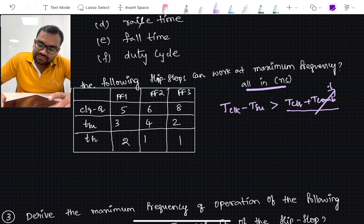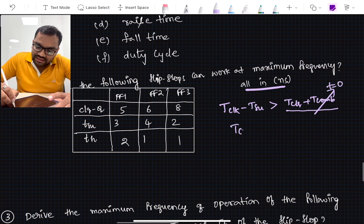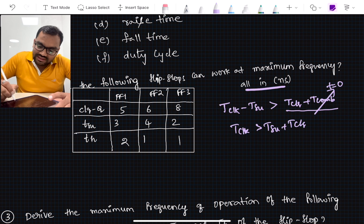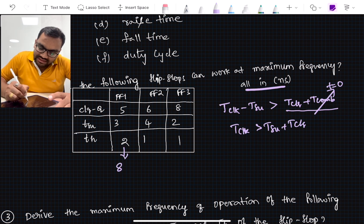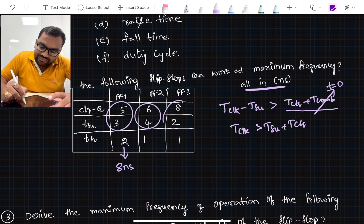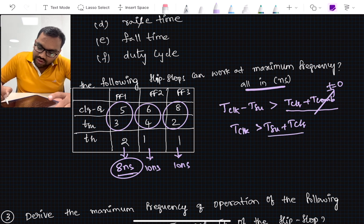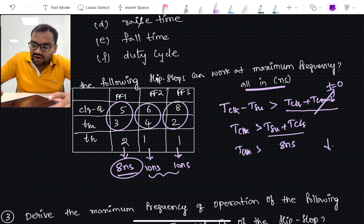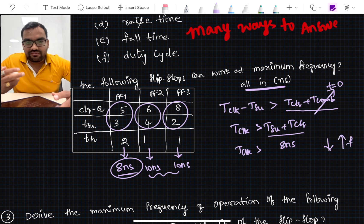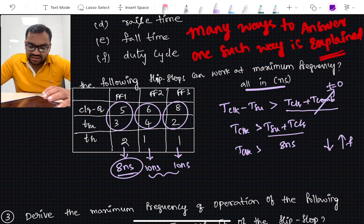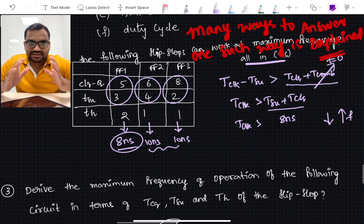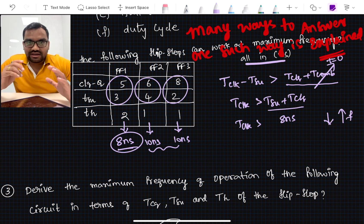Let's assume flip-flop 1 is connected back to itself only and T_combo equals zero since it's not specified. Then T_clock_period should be greater than T_setup_time + T_clock_to_Q. For flip-flop 1 that sum is 8 nanoseconds, for flip-flop 2 it's 10 nanoseconds, and for flip-flop 3 it's also 10 nanoseconds. Since flip-flop 1 requires the smallest clock period, it can operate at the highest frequency. Just go through the formula and understand how the components relate.